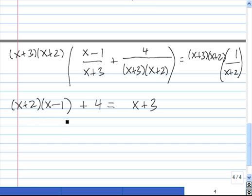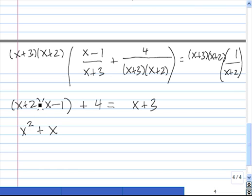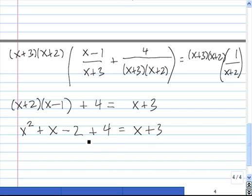Now we need to FOIL x plus 2 times x minus 1. x times x gives us x squared; negative x plus 2x gives us plus x; and 2 times negative 1 gives us negative 2. Then plus 4 equals x plus 3. We should combine the like terms negative 2 and 4, which gives us plus 2.